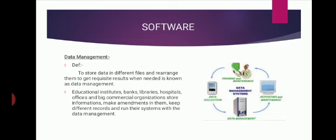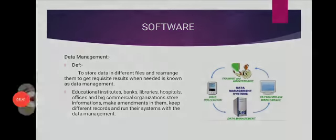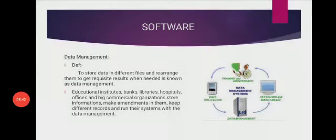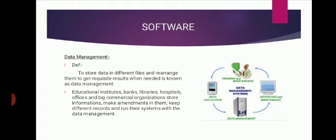Educational institutes, banks, libraries, hospitals, offices, and big commercial organizations store information, make amendments in them, keep different records, and run their systems with data management. Okay students, I hope all of you are clear about software.